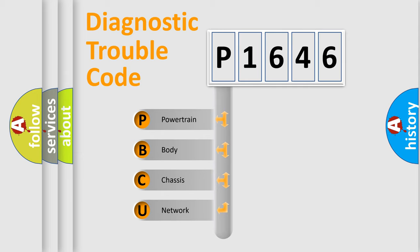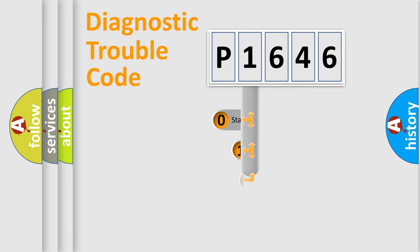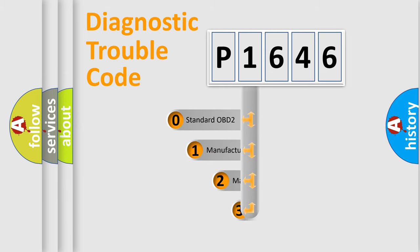We divide the electric system of automobile into four basic units: powertrain, body, chassis, and network. This distribution is defined in the first character code.